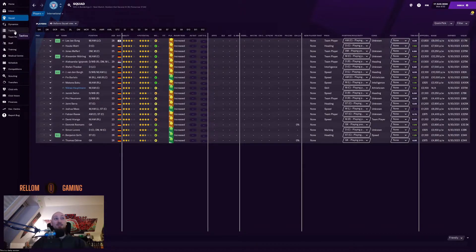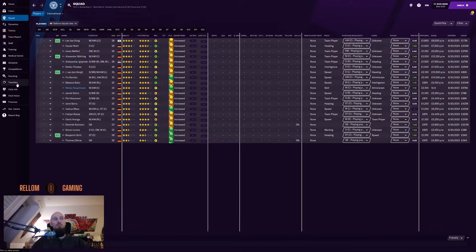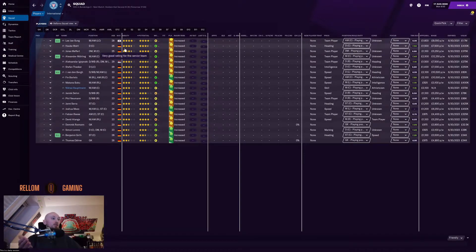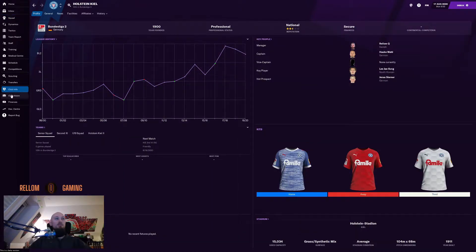I haven't set up any tactics yet. I've mostly just been looking around and setting up views. Let's take a look at the club info. No great picture of the city like in FM20, but there are some nicely 2D-modelled shirts.